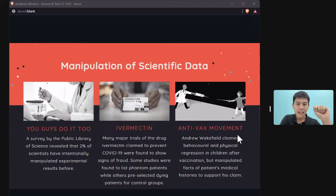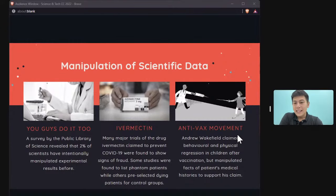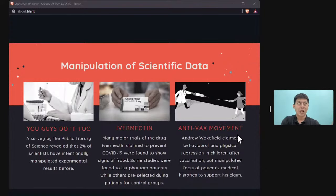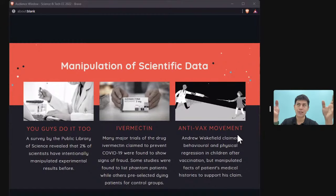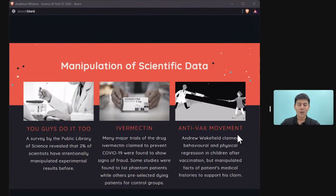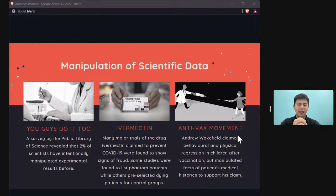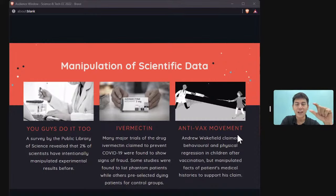Ivermectin — an animal medicine — was claimed to cure COVID-19 by some scientific studies, but many of these studies showed signs of fraud. For example, some studies placed patients more likely to die in the control group and healthier patients in the ivermectin group, skewing results. Other studies included phantom participants — patients who didn't exist — to falsify data.